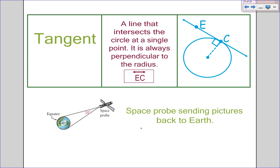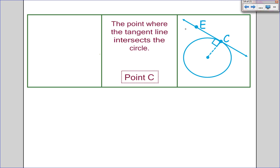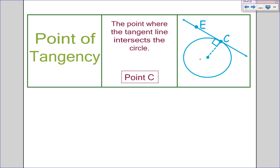A tangent line is very important. A tangent line is a line that intersects a circle at a single point — it just touches that one point. It is always perpendicular to the radius. It's critical that you remember the tangent line is perpendicular to the radius of the circle. The point of tangency is the point where the tangent line intersects the circle, so point C is your point of tangency.